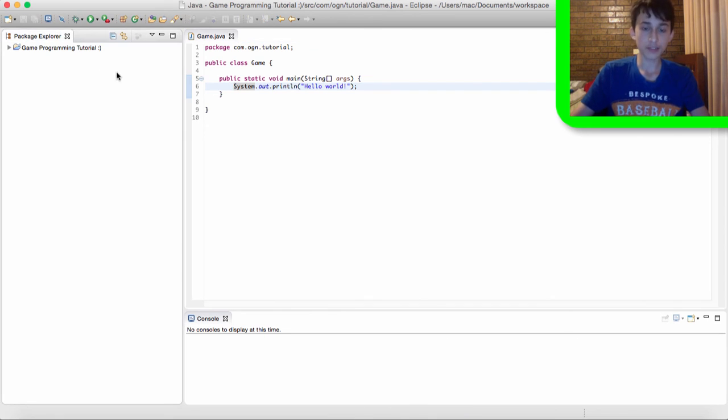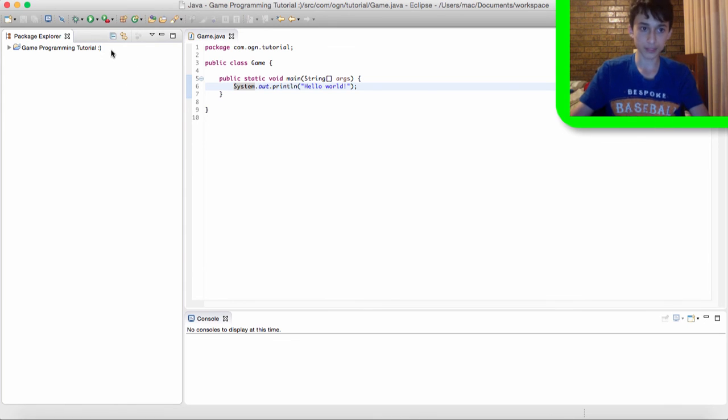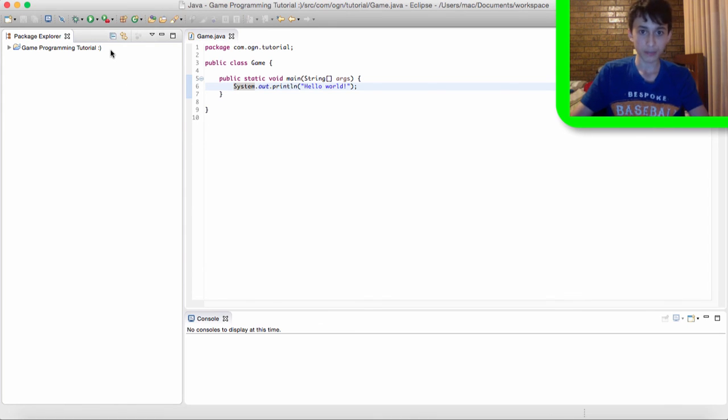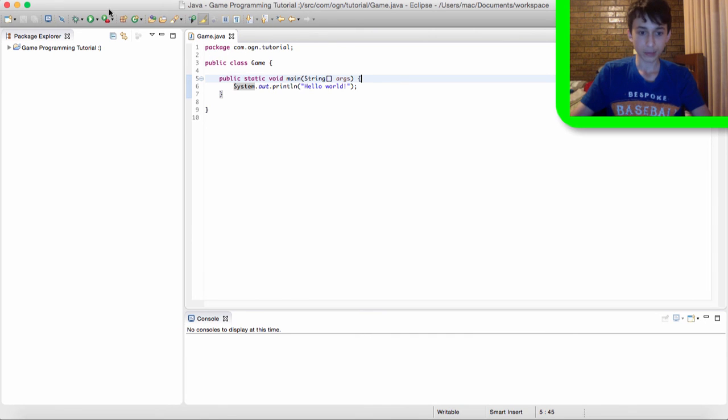Because what happened is that when I actually pressed run, I would get an error. Like, and I'll show you. It says error, could not load or find main class.